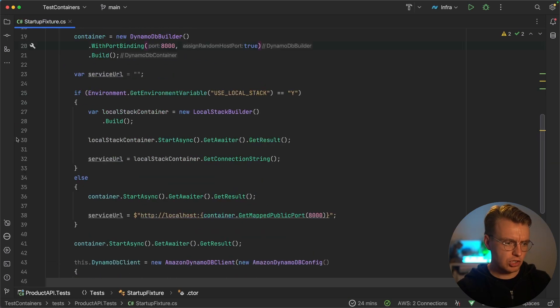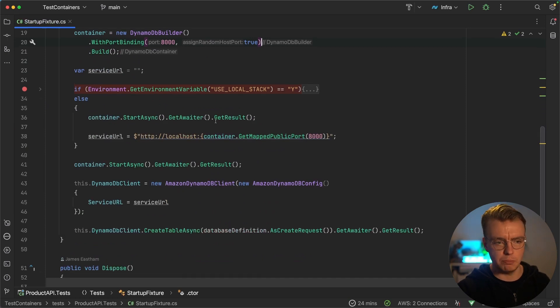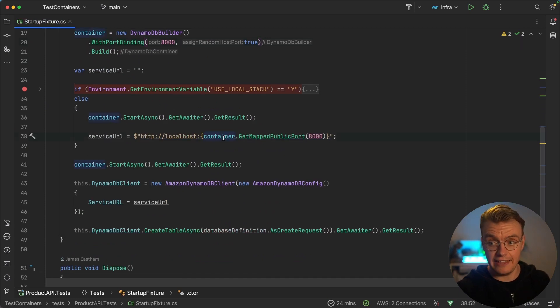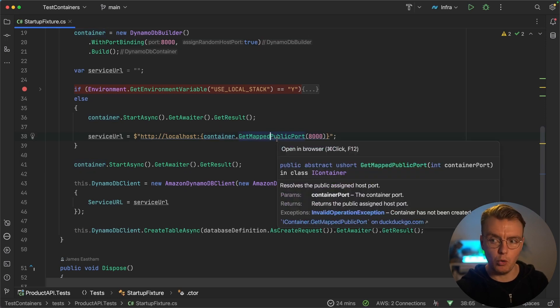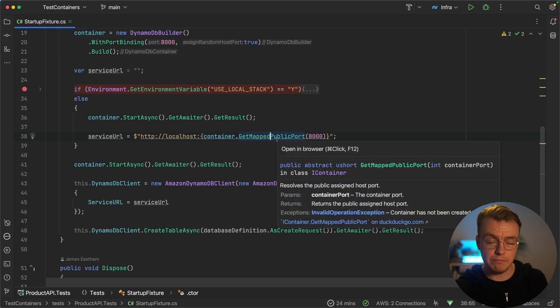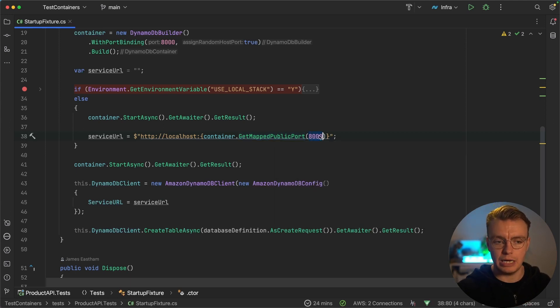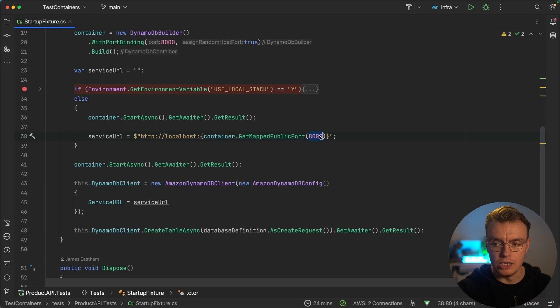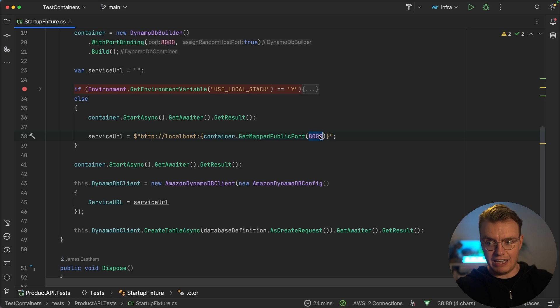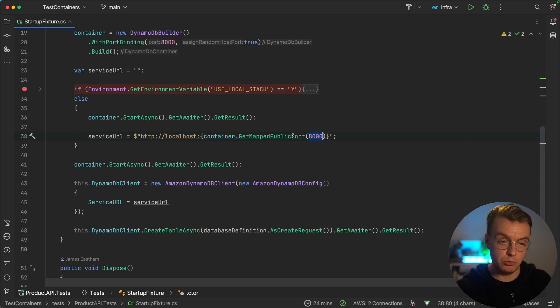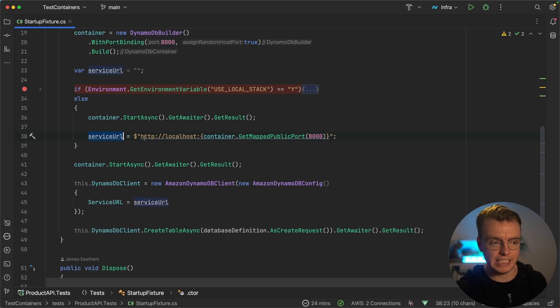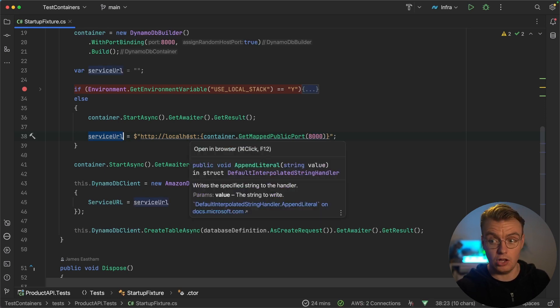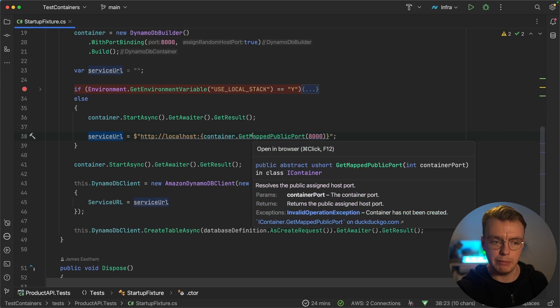I'm just going to gloss over this local stack section for a minute, I'll come back to that in just a moment. What you can do then when you actually get the container up and running is you can use this get mapped public port method. And what that method does will give me the port that's been mapped on my machine to port 8000 within the container. So if this container starts up and it maps port 8000 in the container to port 37652 on my machine, this method will return 37652. And then you'll notice I'm setting up an actual service URL here to be a URL on localhost on my machine and then dynamically grabbing that port.